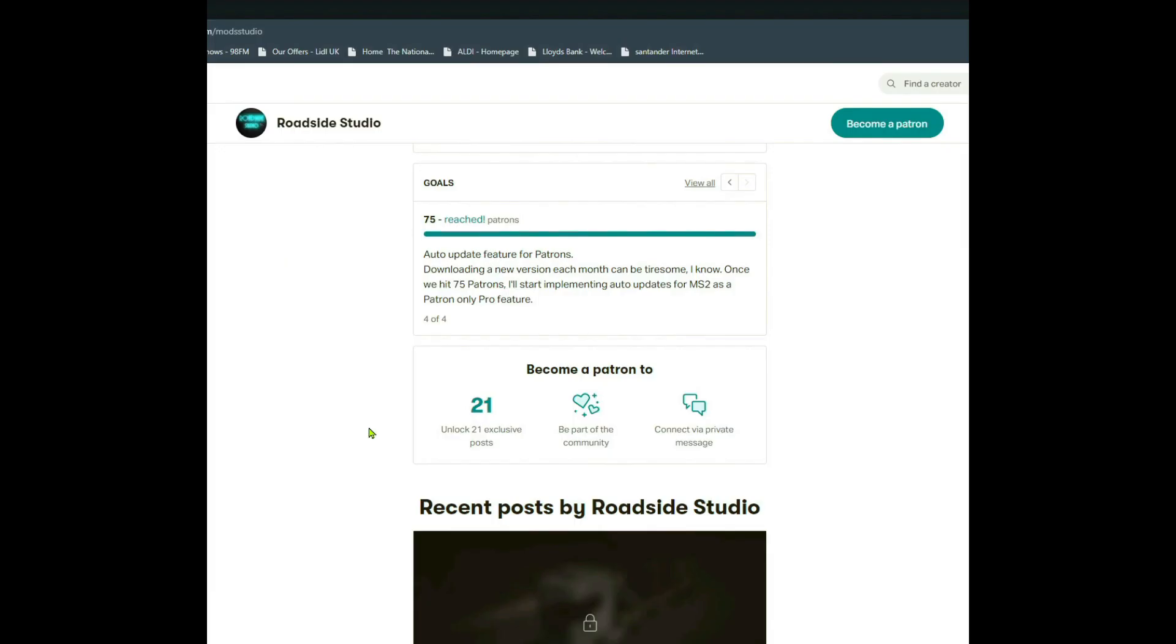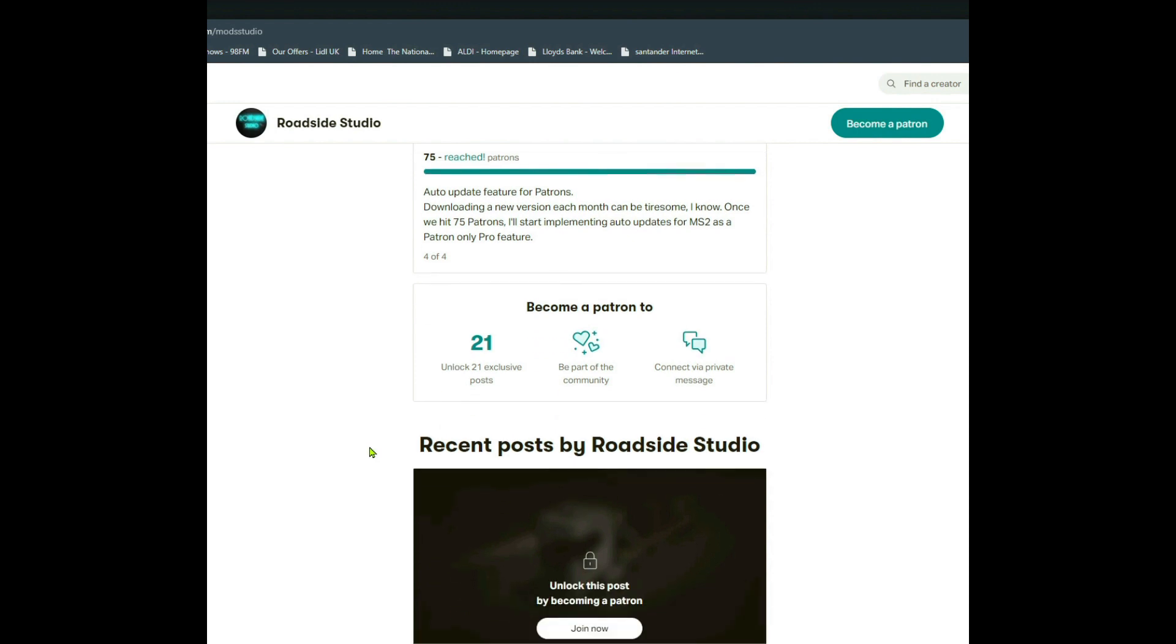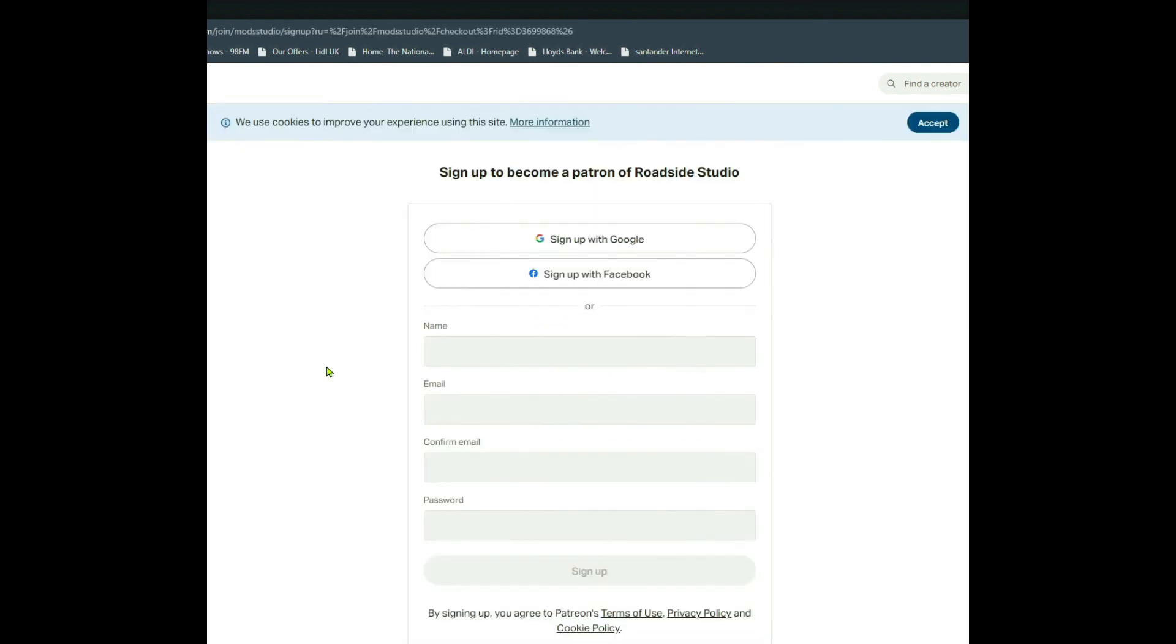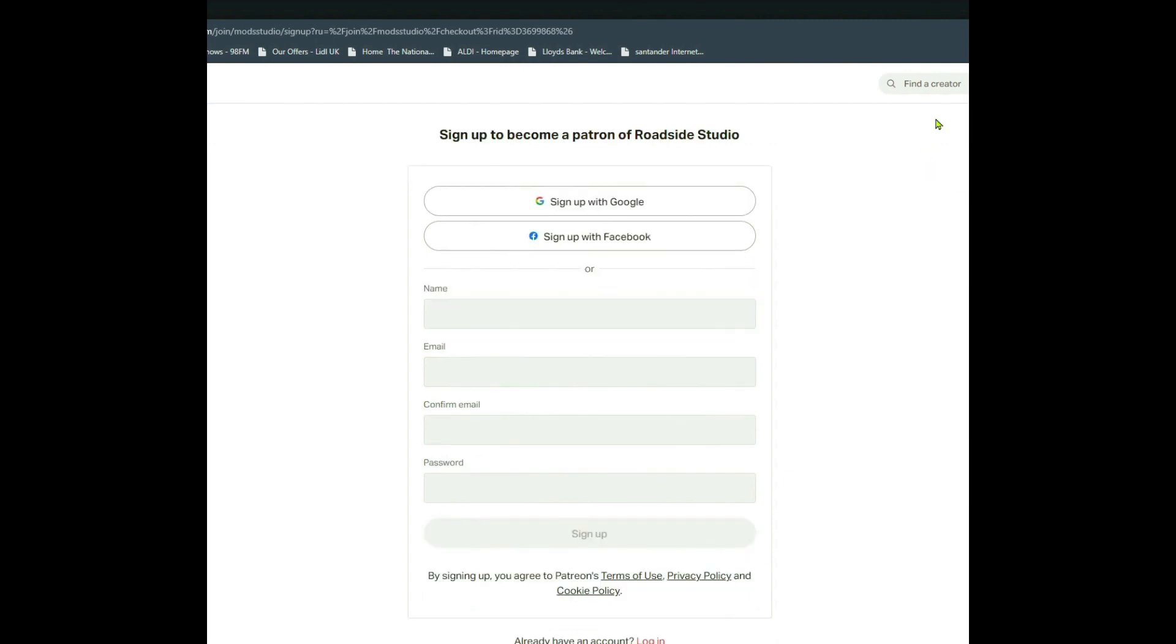So some of the perks: you can connect via a private message, you get early releases, there is also going to be more pro features coming in the future, and there's also access to some other pro features as well to do with traffic trucks and traffic trailers, which we'll be going over in a minute. So I'm going to sign up.